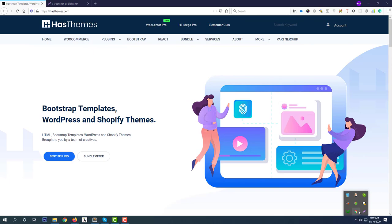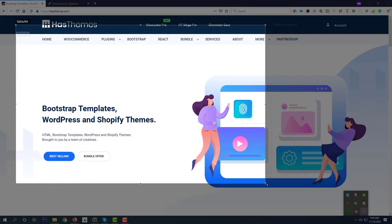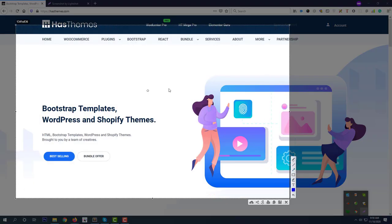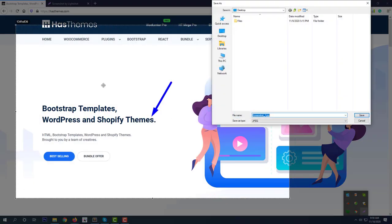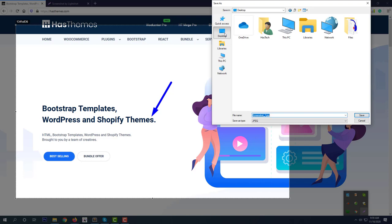If you want to save the screenshot on your computer, then click on this tool and choose the location where you want to save the screenshot image.